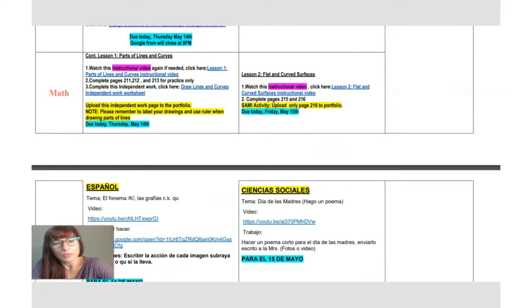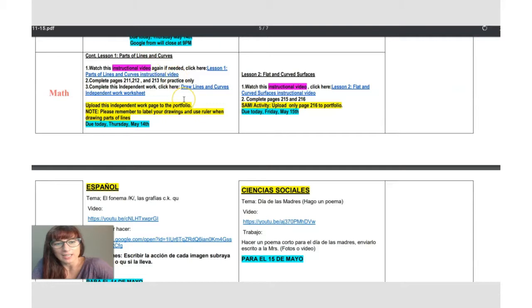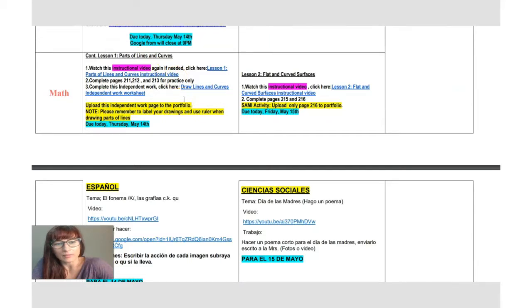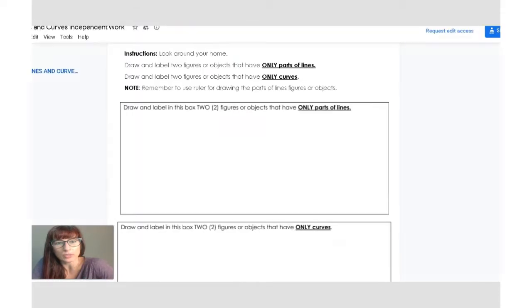And then you will complete pages 211, 212, and 213 for practice only. What you have to submit is independent work worksheet.